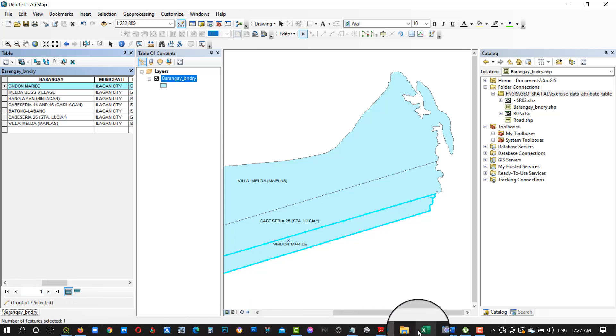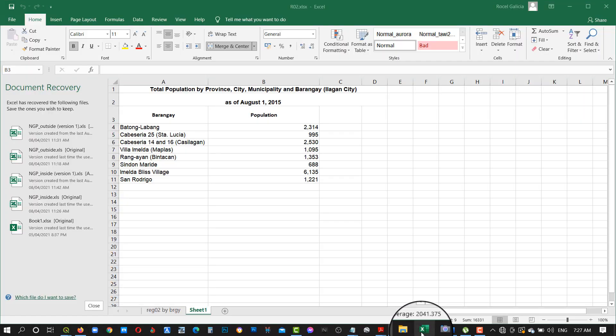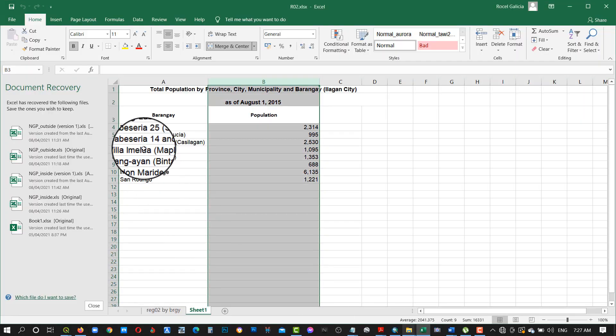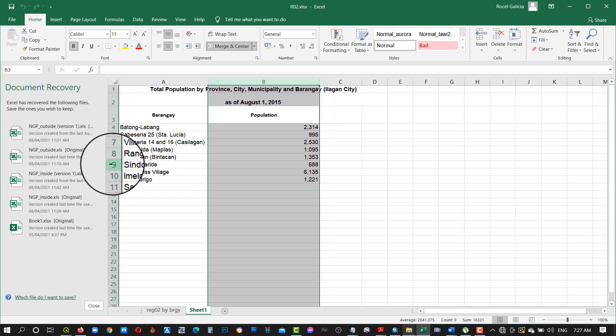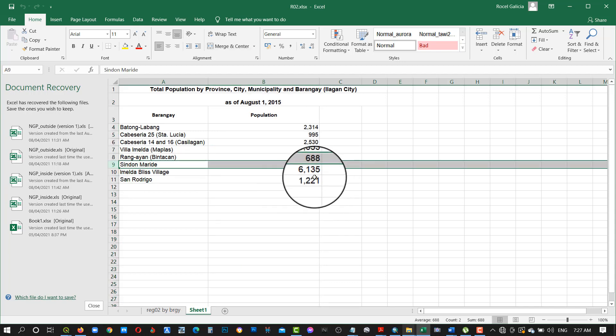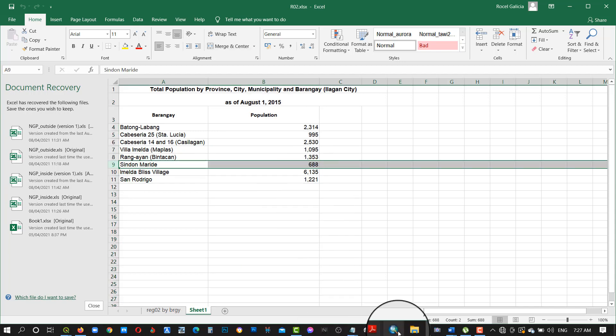Select each feature then encode the population data based on the Excel data.